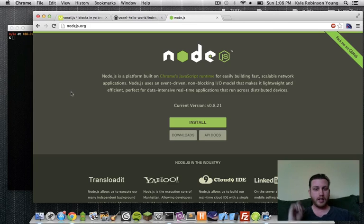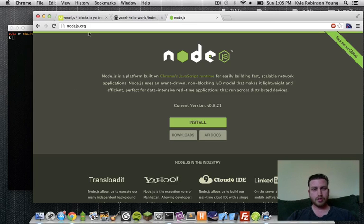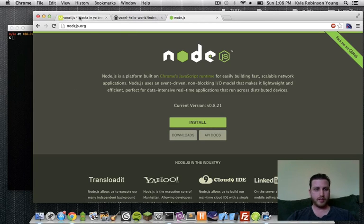First thing you need is Node.js. So just go to Node.js.org and install. Pretty simple and straightforward.